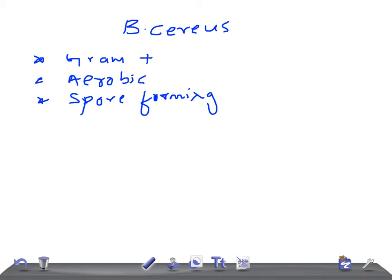For the USMLE Step 1 examination, in the clinical case scenario, look for the clue of Chinese restaurant fried rice. If you find anything like that in the case history, and they ask which organism is responsible for clinical symptoms such as vomiting or diarrhea, think of Bacillus cereus.